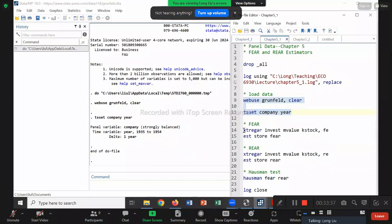Now let's see Chapter 5 — really, really similar. Take a closer look at this FEAR command: 'xtreg AR y x1 x2, fe'. This command looks almost the same as before. Before it was xtreg; now it's xtregarAR. XT means panel data, REG means regression, and AR means we also take care of autocorrelation. By default it's AR1.